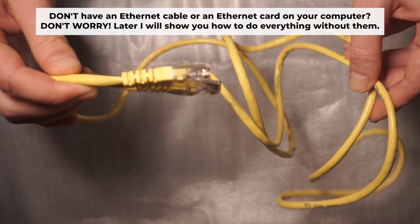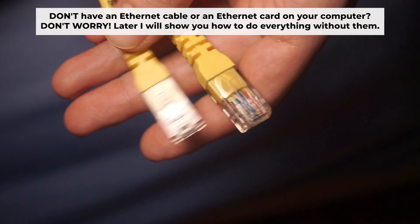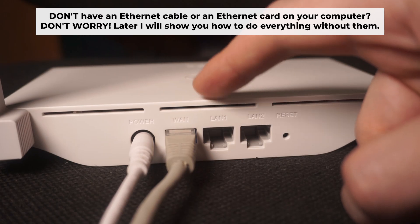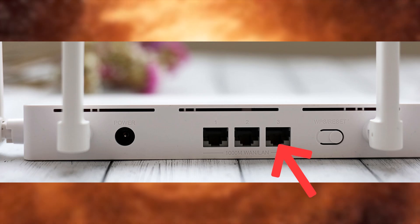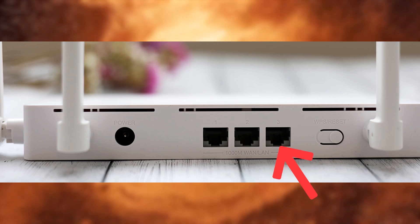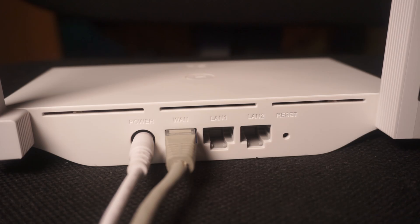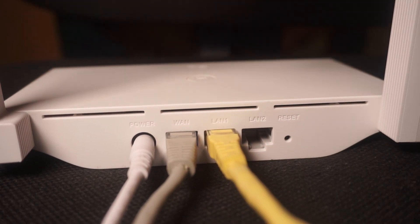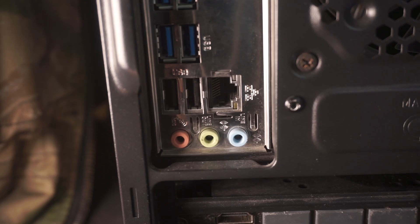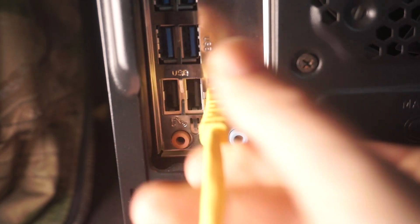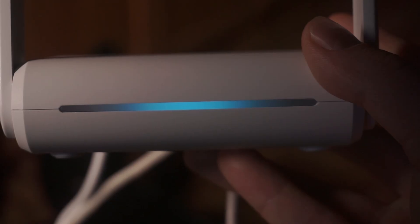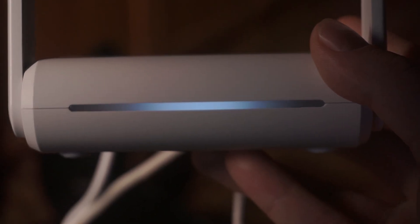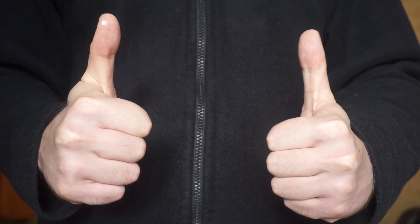Plug one end of the ethernet cable provided with the router into an ethernet port. Plug the other end into your computer or laptop's ethernet card. Please wait a few minutes for connection. Great, the router is now connected to your computer.